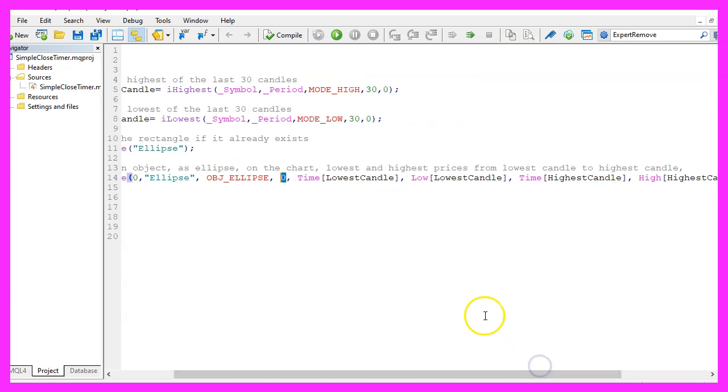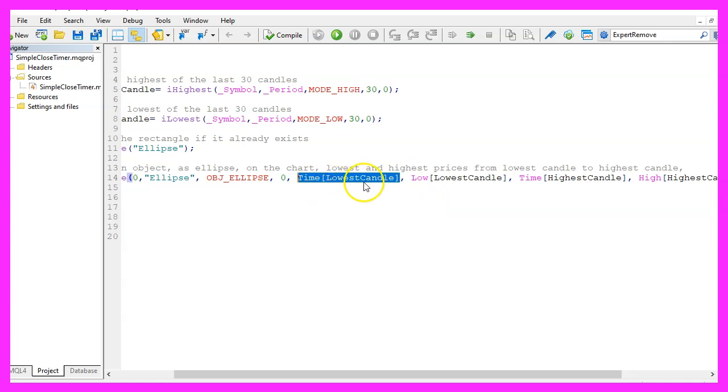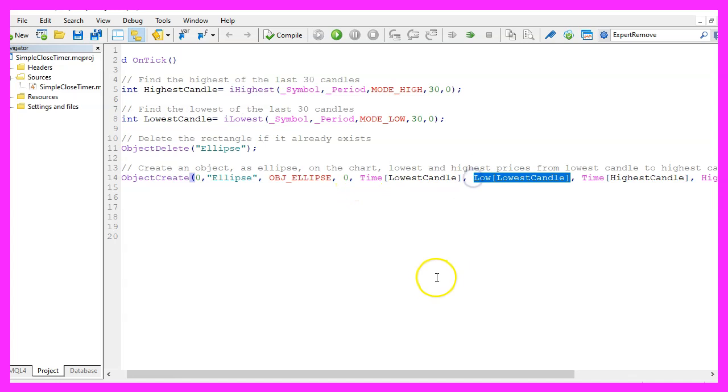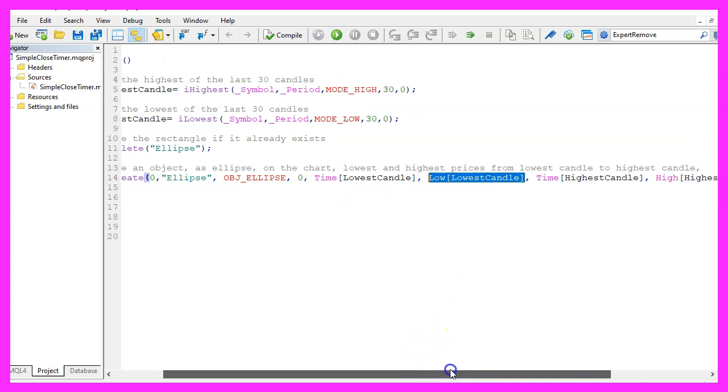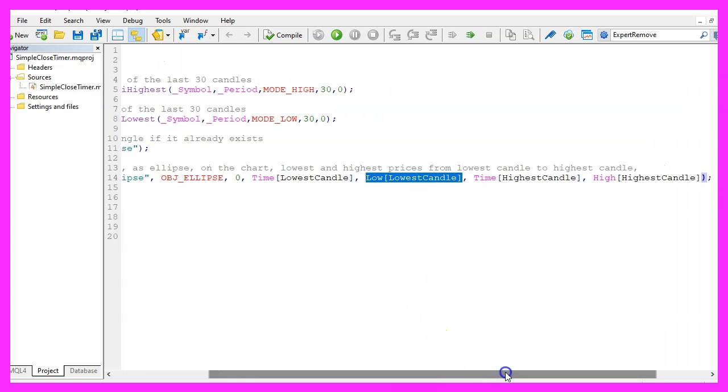Now we have to define four points. The first point is the point in time when the lowest of the last 30 candles has been drawn. The second point is the actual lowest price of the lowest candle.